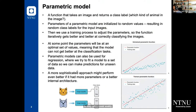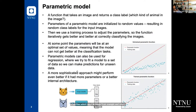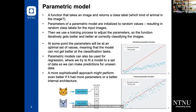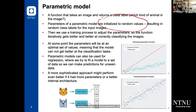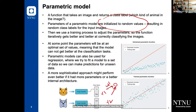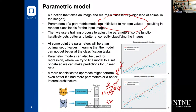We need to talk about the parametric model. A parametric model is a function which takes an image, for example, and returns a class label. For an animal classification example, the parameters of this parametric model are initialized to random values. Any feedforward neural network is a parametric model. Those weights or parameters are initialized to random values, resulting in random class outputs. If you have a perceptron with two inputs connected with two parameters and a bias, when those are initialized with random values, we should expect a random class. Before training your model, you will get a random label or random class.